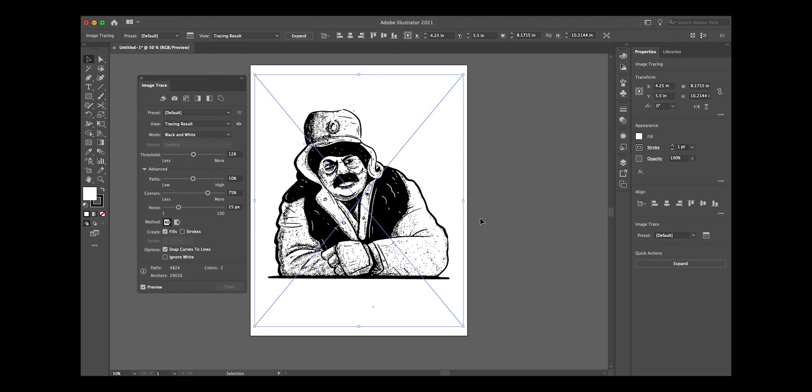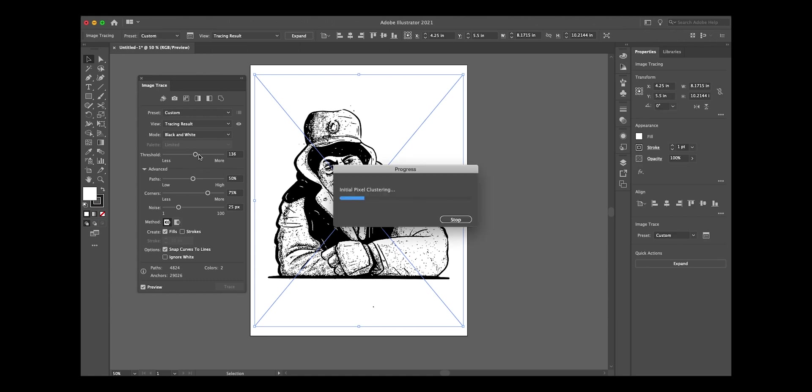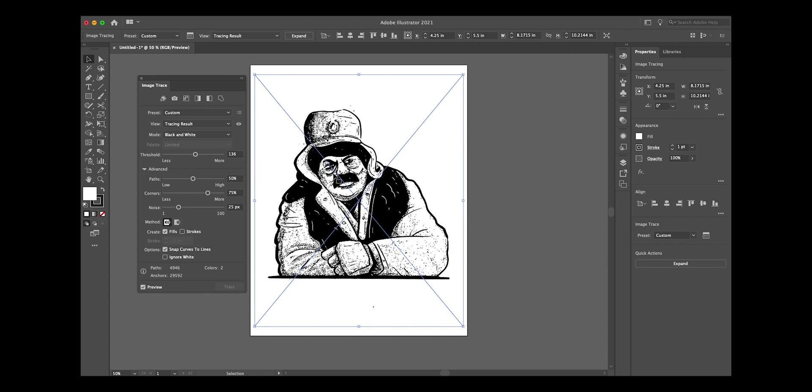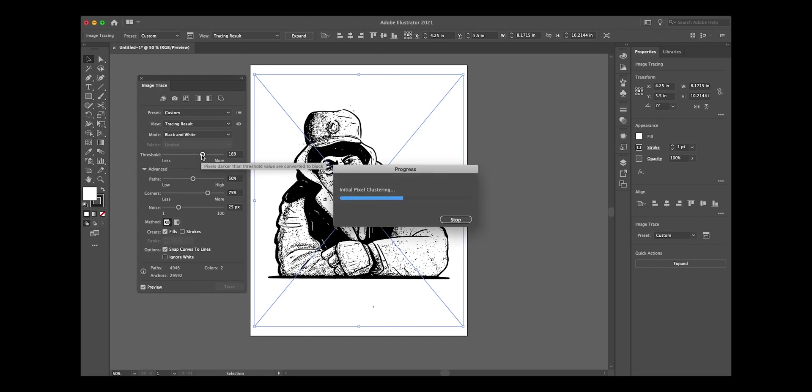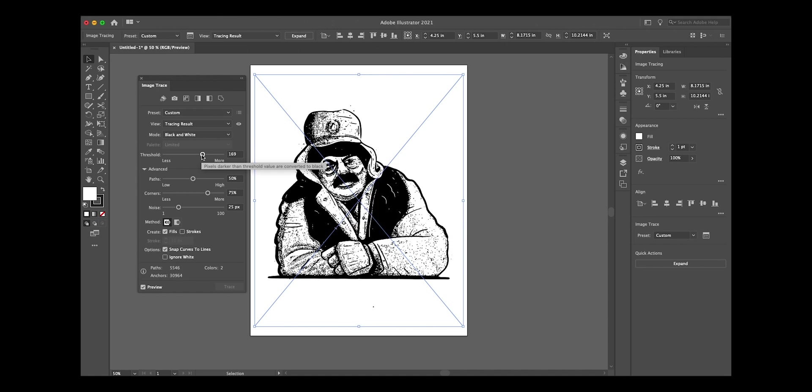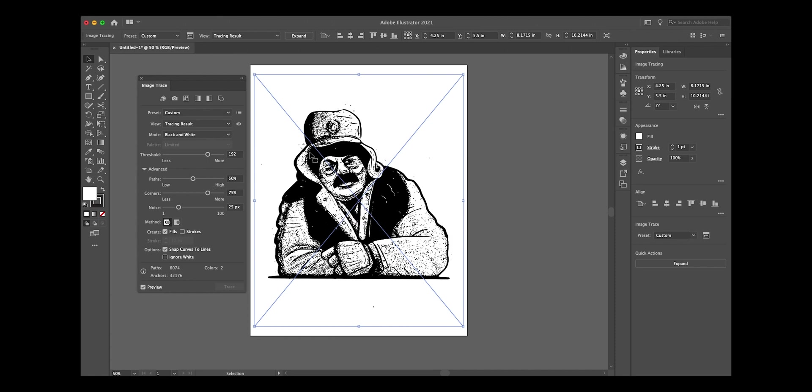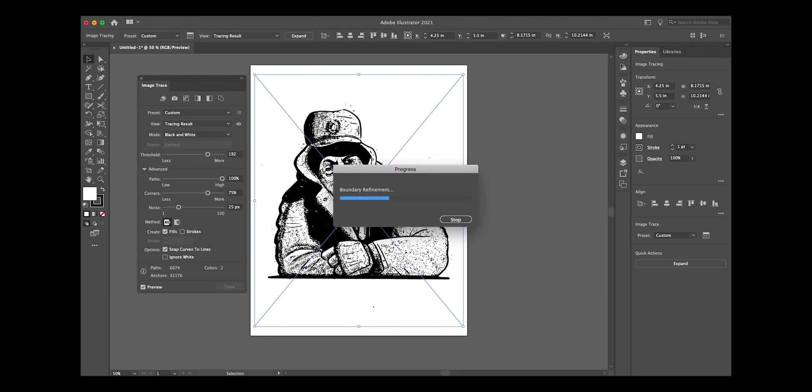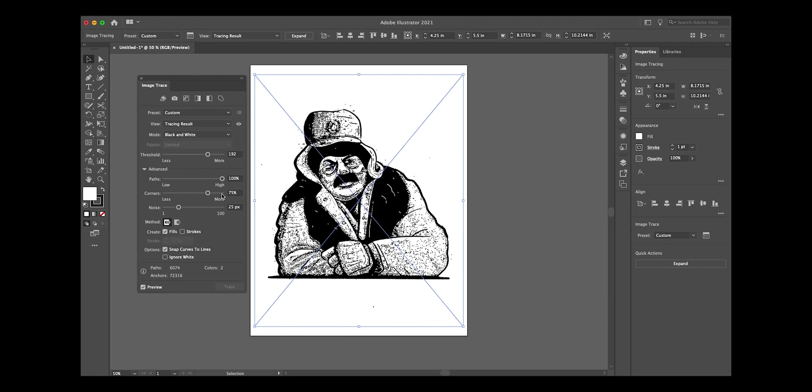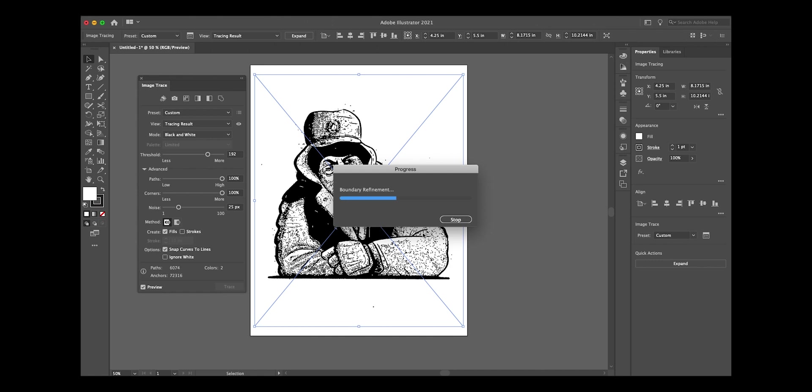Here we can really dial in the contrast and bring back some of those details. You can play with the threshold here. Moving the threshold to the right is going to bring in some of those details a little bit more and add a little bit more into the blacks. It's looking pretty good. We're gonna add a few more paths at 100% corners 100% just to get all of the detail in there.